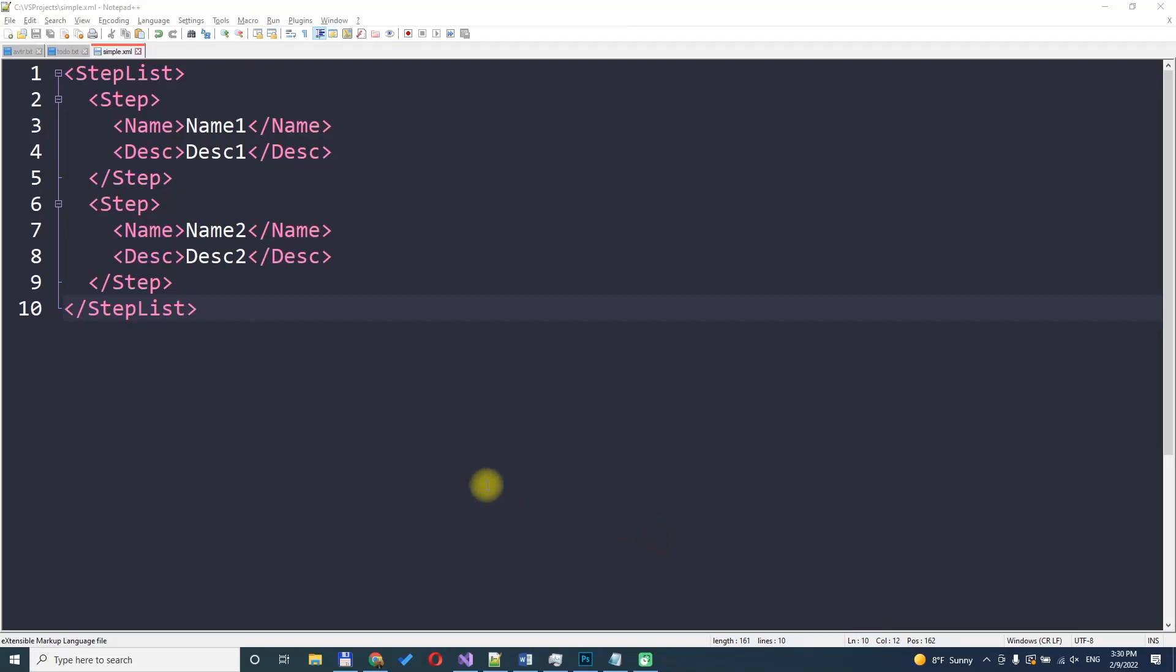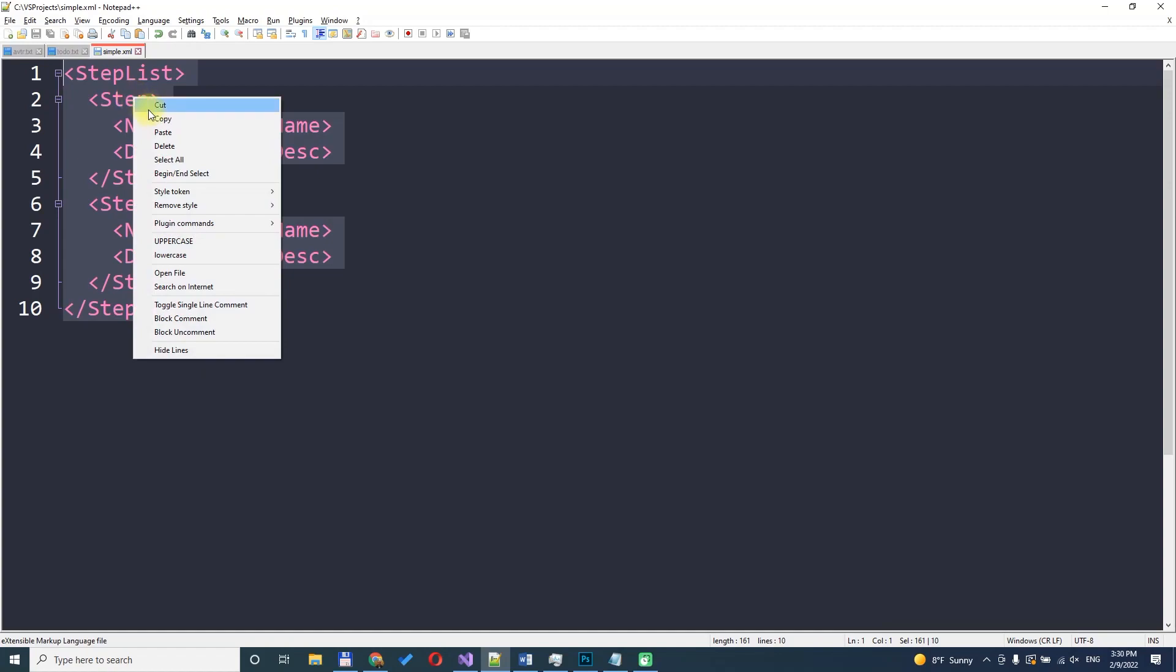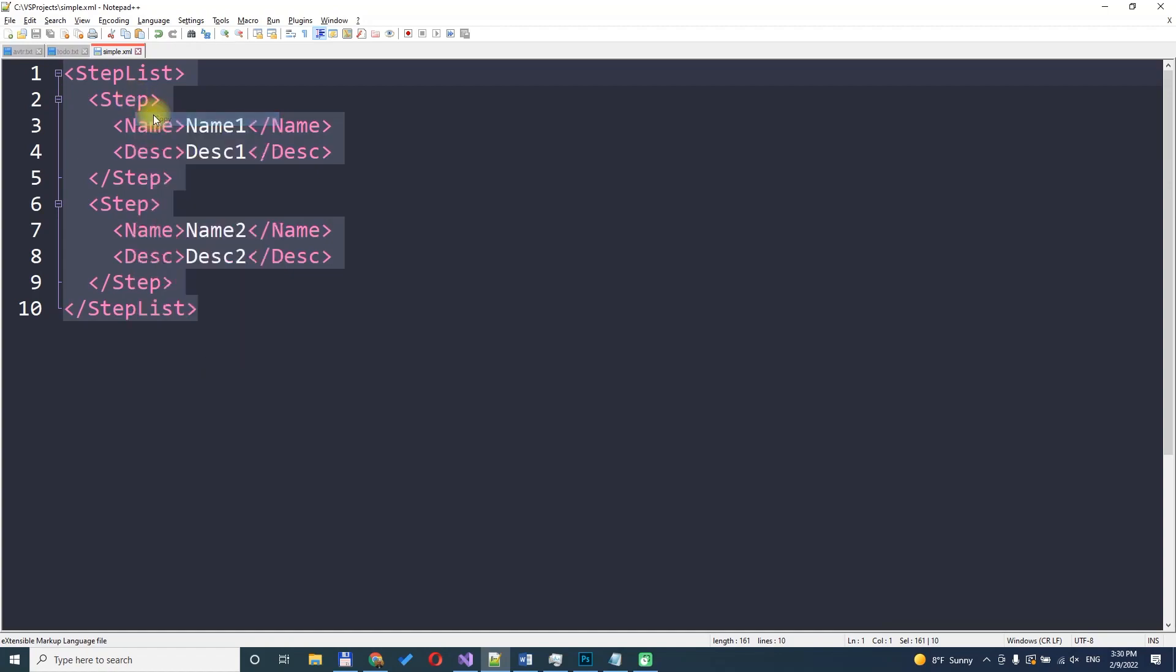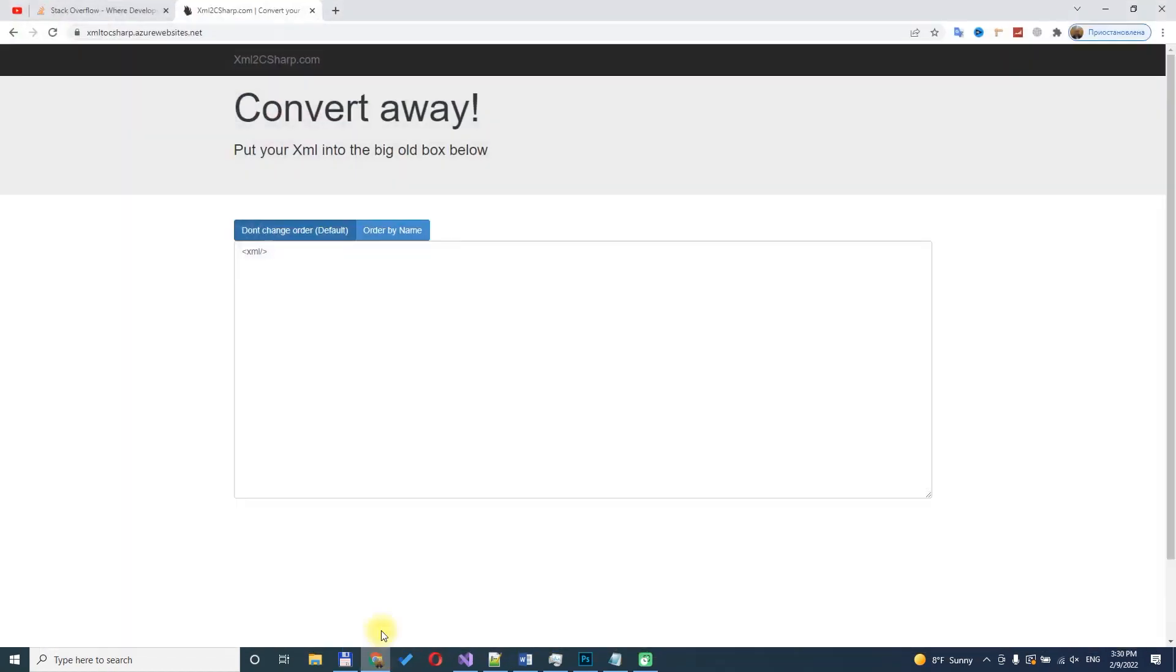We have a simple file with XML. Copy the XML to clipboard and then find the XML to C-Sharp service. Put the XML into the field and click convert.